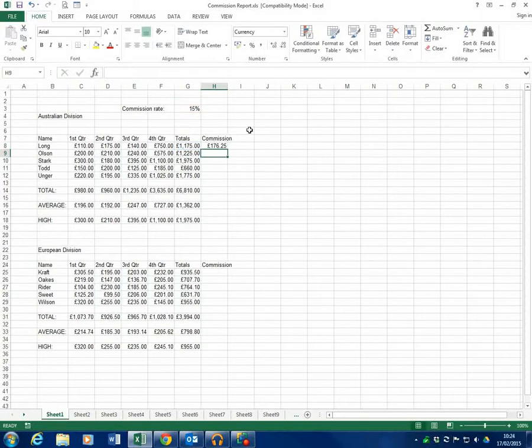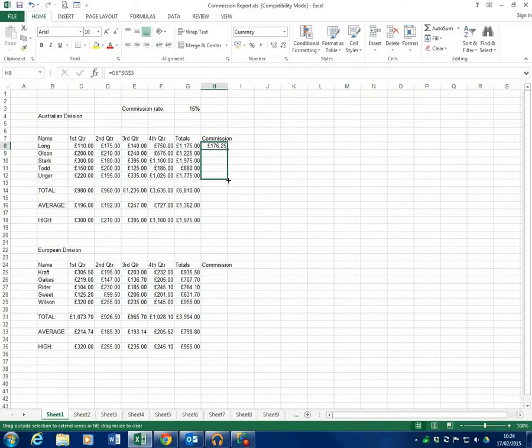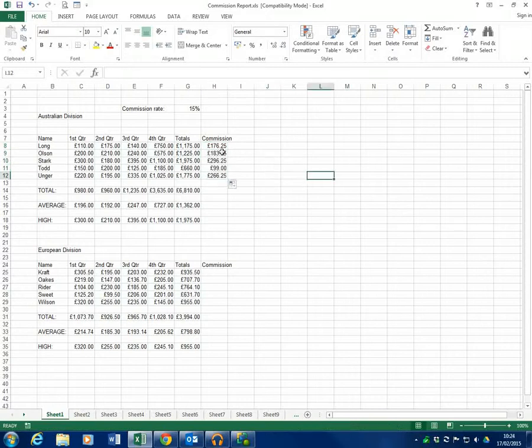So when I hit enter I get the same answer as before, but now when I fill it downwards everyone gets an answer.